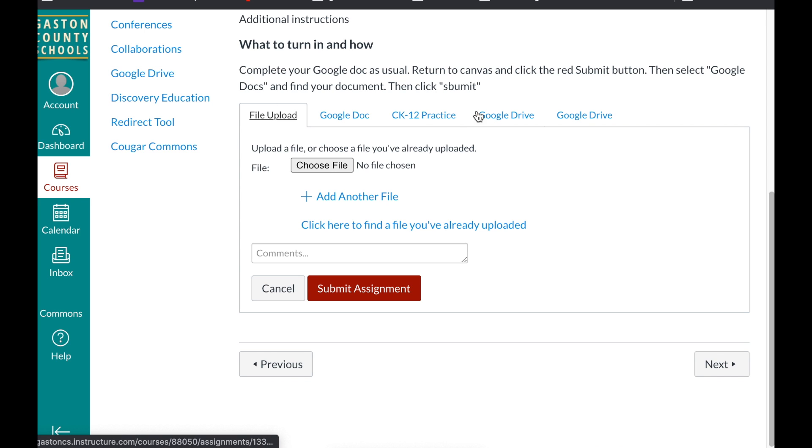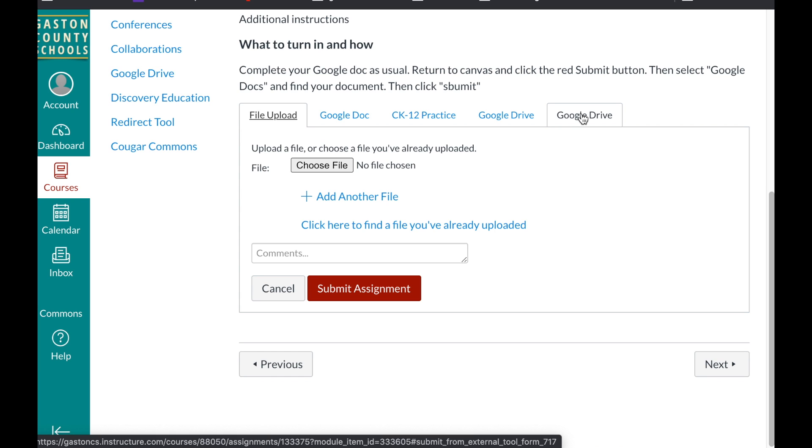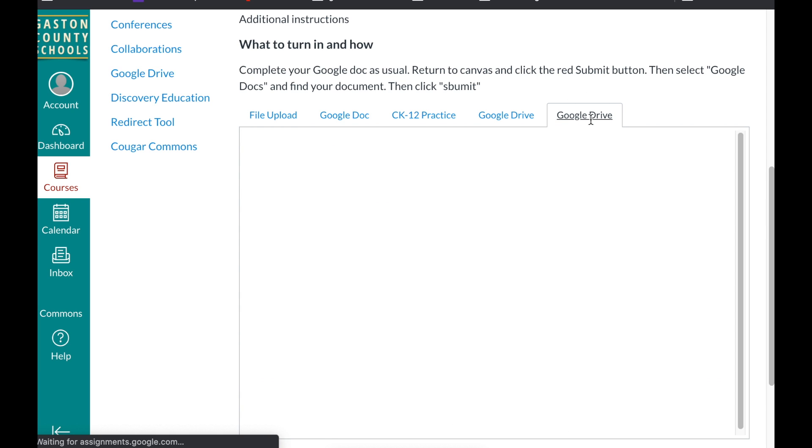Now there are a couple options here that say Google. This one is the one. So you need to set up a classroom procedure that points the students to always go to this last tab that says Google Drive.